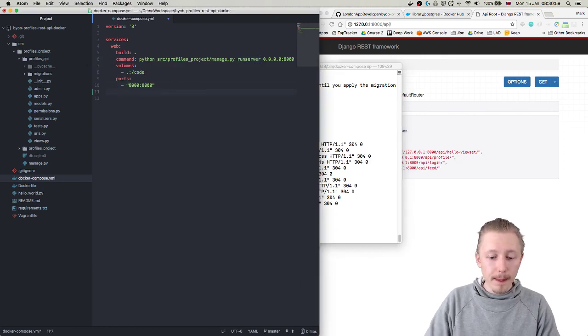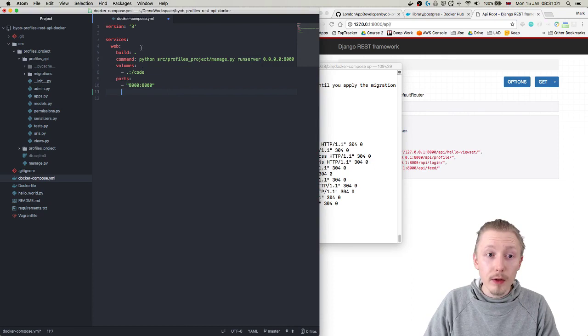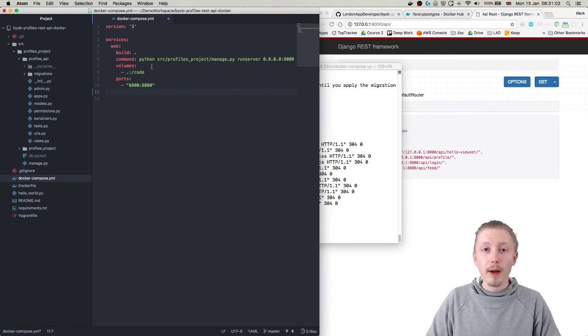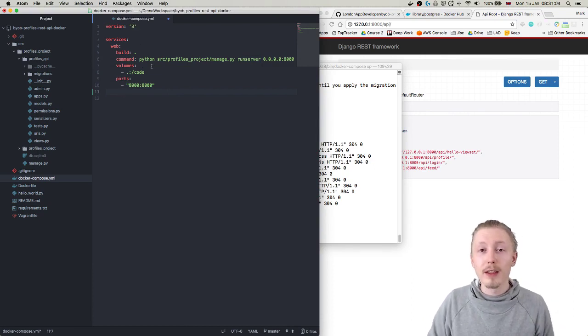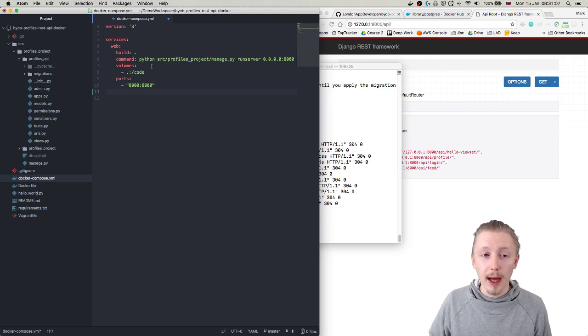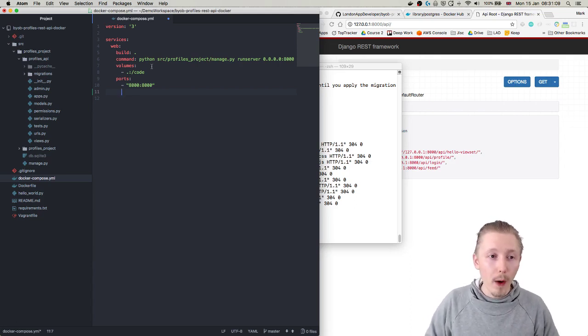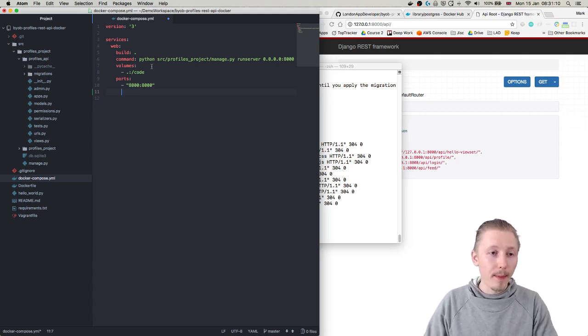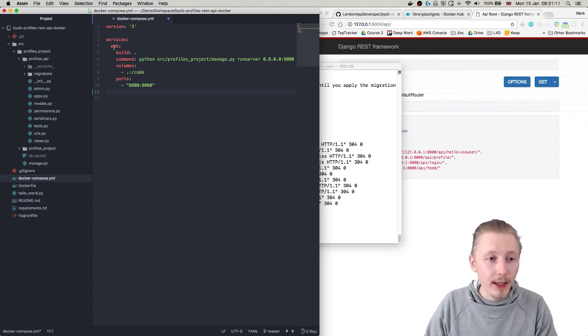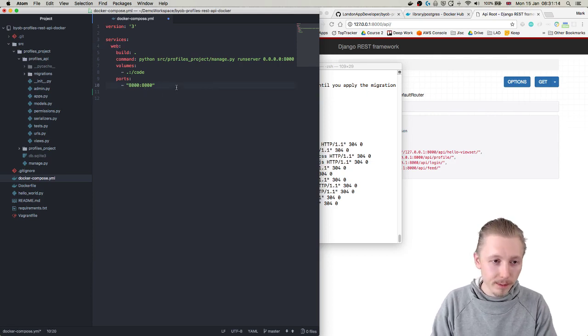And the first thing we're going to do is we're going to modify our docker compose to pull down a PostgreSQL image that we're going to use to run alongside our web image that we can basically connect to as our database.